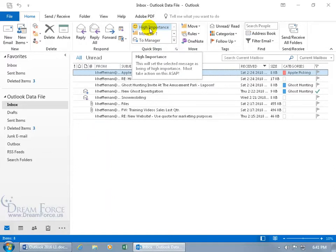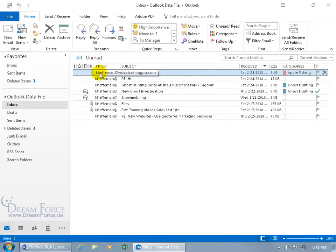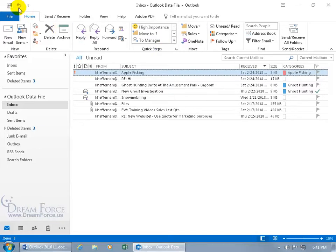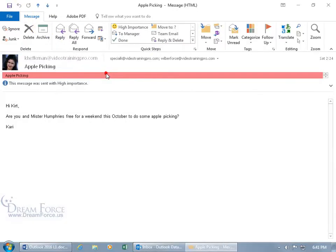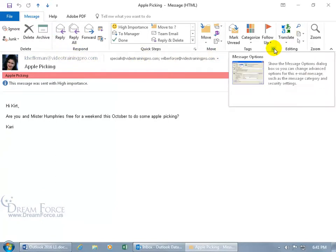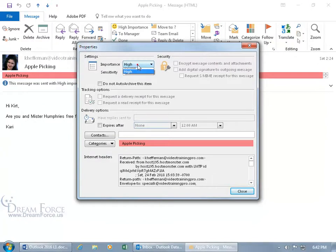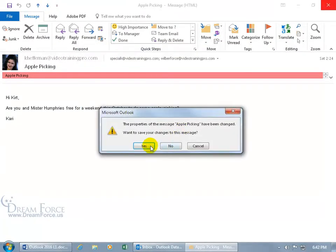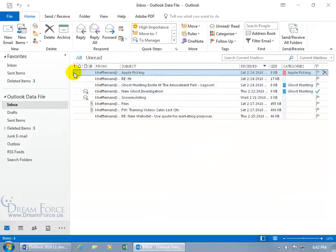With a message selected, click the Quick Step and you'll see in the importance column that it marks the email as high importance. To remove it, double-click to open the message, go to the Message tab, and expand the Tags group — it shows High. Select Normal and close out, making sure to save it. The exclamation point importance marker has been removed.